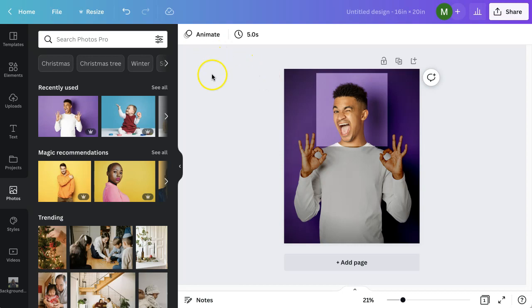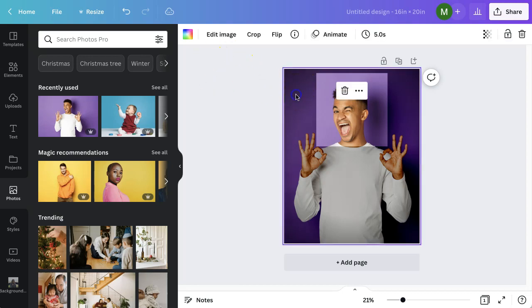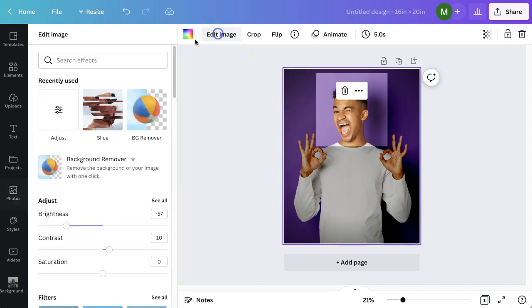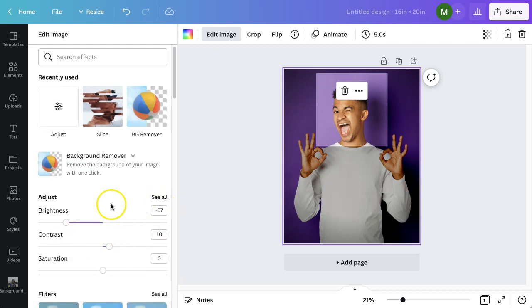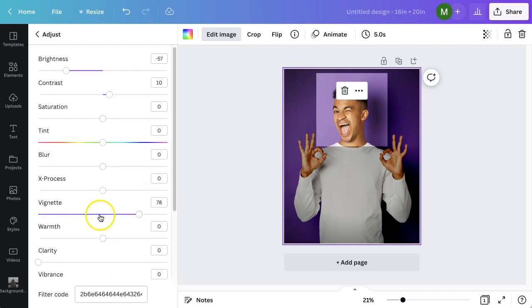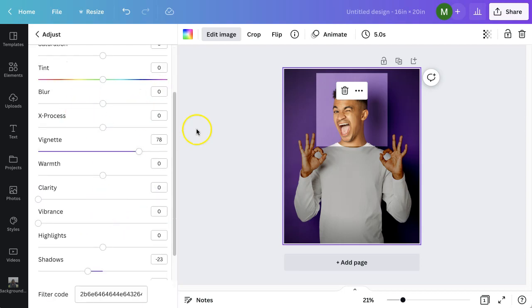When you've clicked off it, of course you can always click back into there, edit image, and play with the settings again if you're not quite happy with it, but I think that looks pretty good for our example.